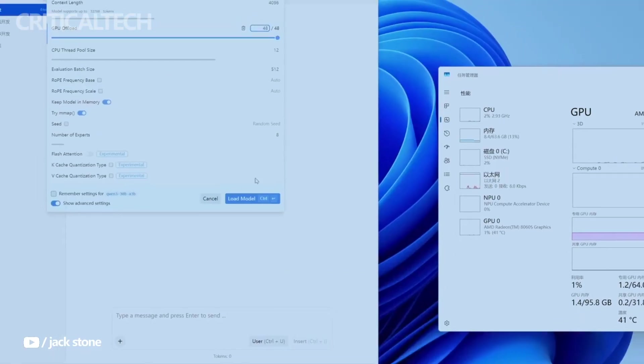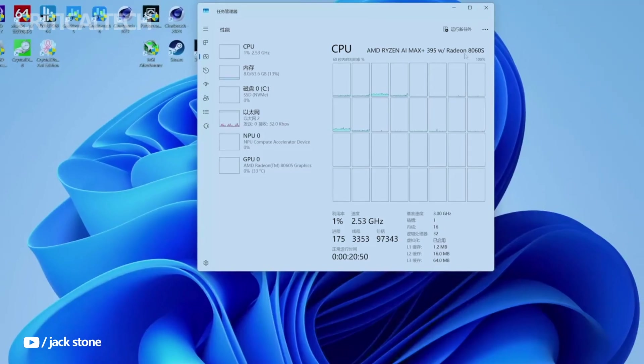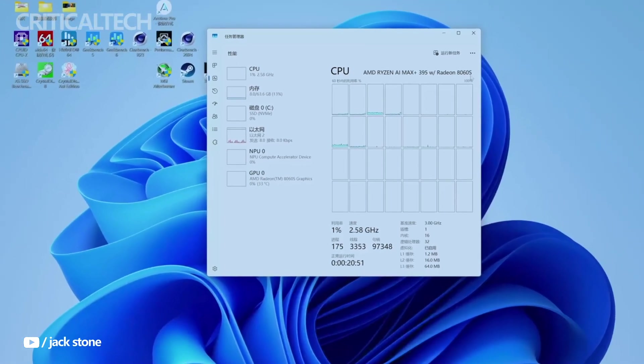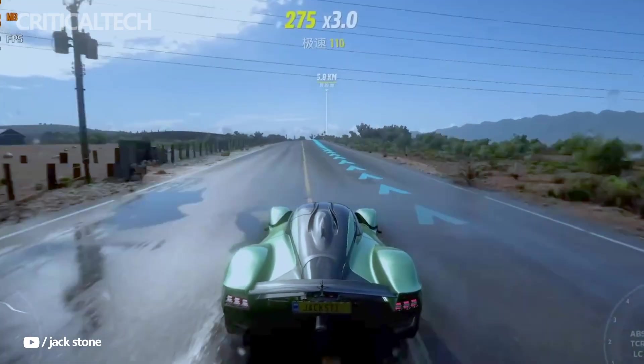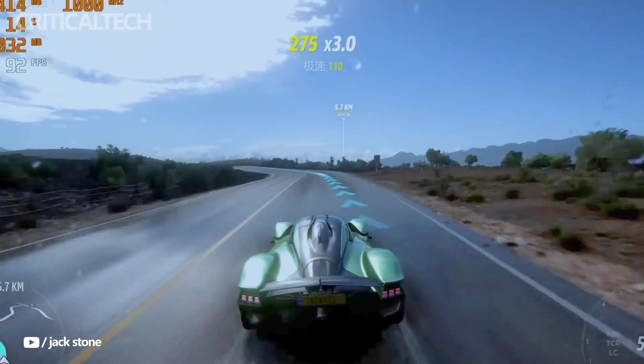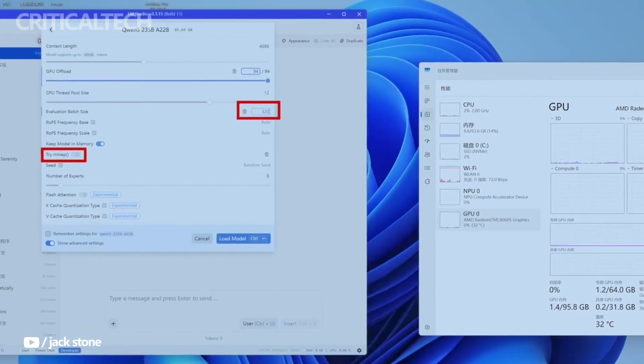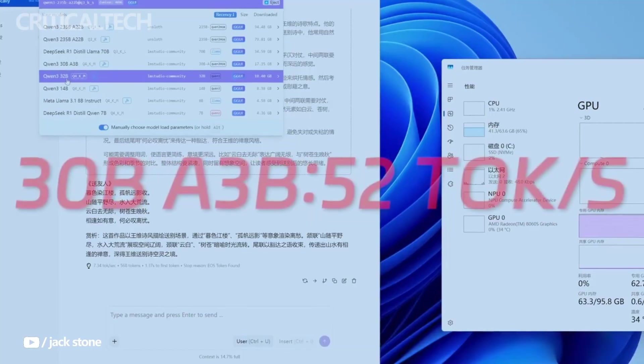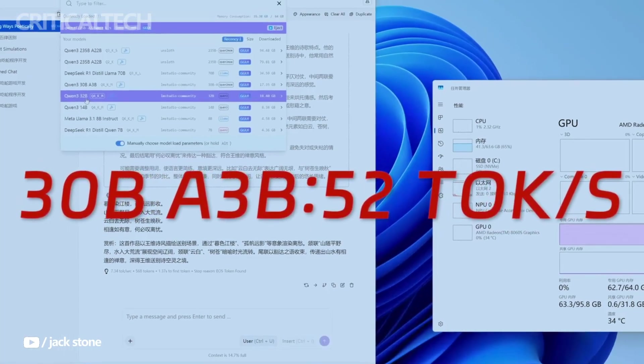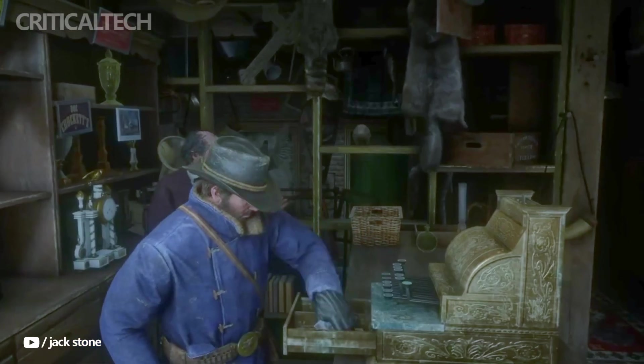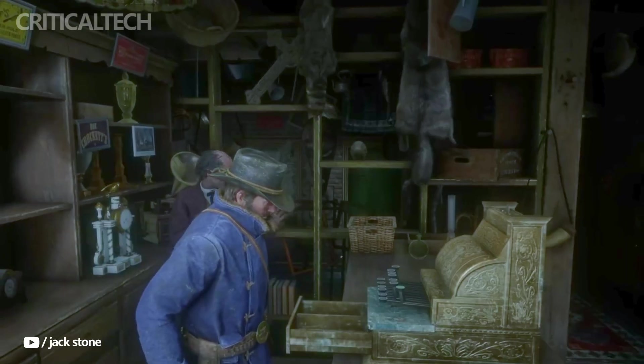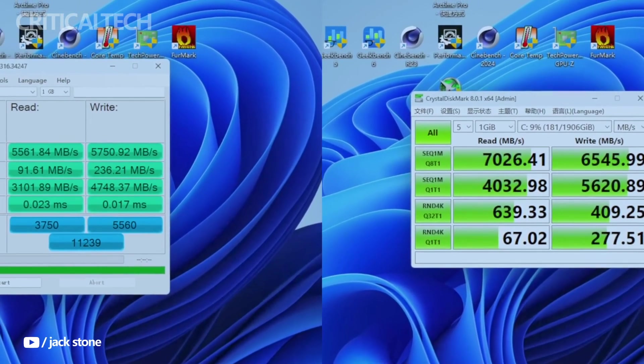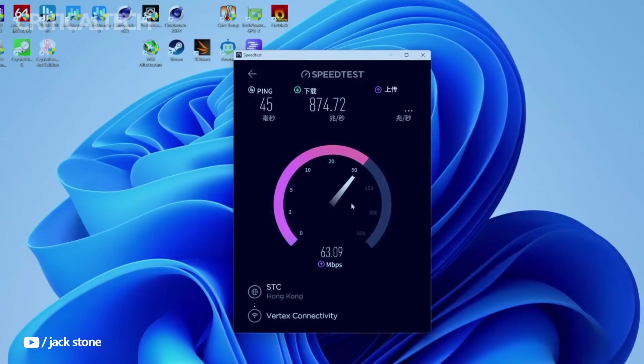So the GMK Tech EVO X2 is a powerhouse in a small package, delivering an exceptional blend of AI-focused hardware, creative performance, and gamer-friendly capabilities. It's a clear signal that compact desktops can now play in the big leagues, competing with full-size workstations without sacrificing efficiency or style.